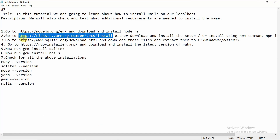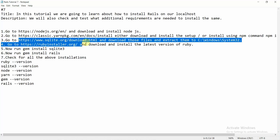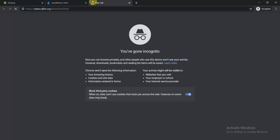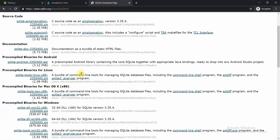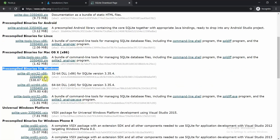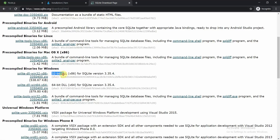Moving to the third dependency — SQLite. Go to the SQLite website and navigate to the pre-compiled binaries for Windows. You need to choose either the 32-bit or 64-bit version according to your system.